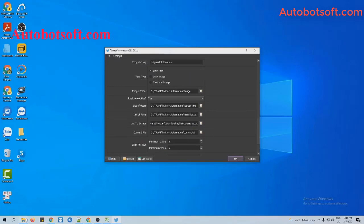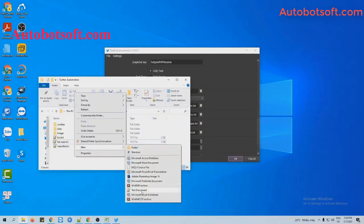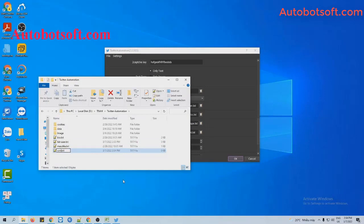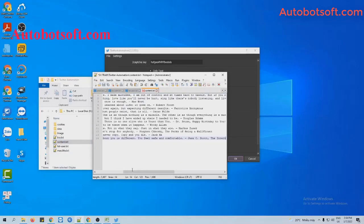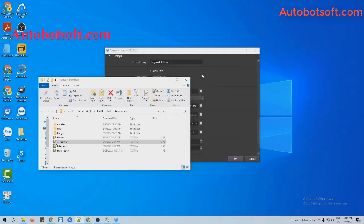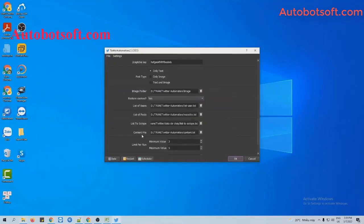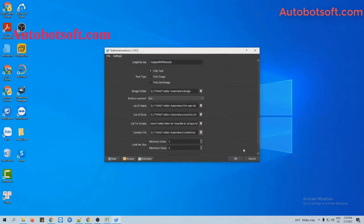Next, in the content file section, you will create a text file to enter the content that you want to post. Enter the content per line, then click save. Then in the add content file section, click on the icon and select the content file created.